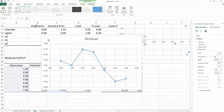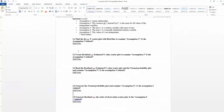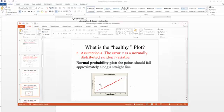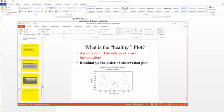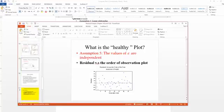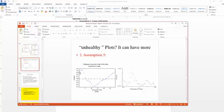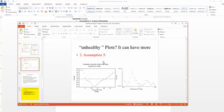Now this is my residual versus order of observation plot. The vertical axis is my residual, and the horizontal axis is the order of observation. For assumption 5, if assumption 5 is violated, we're going to see big U shapes, one or a few big U shapes in my data set.